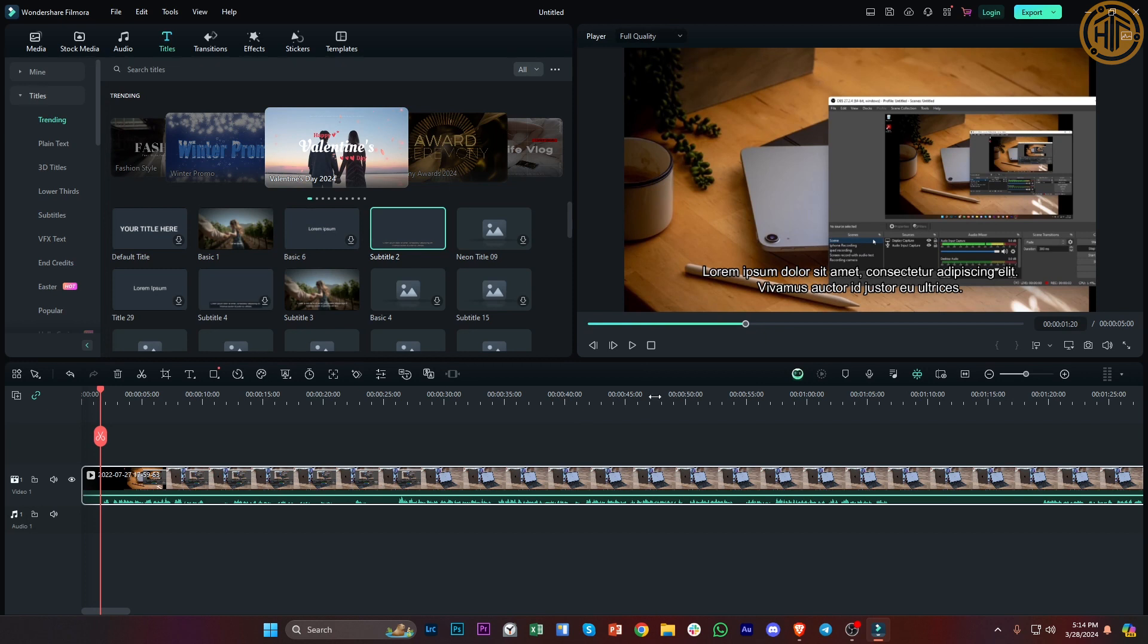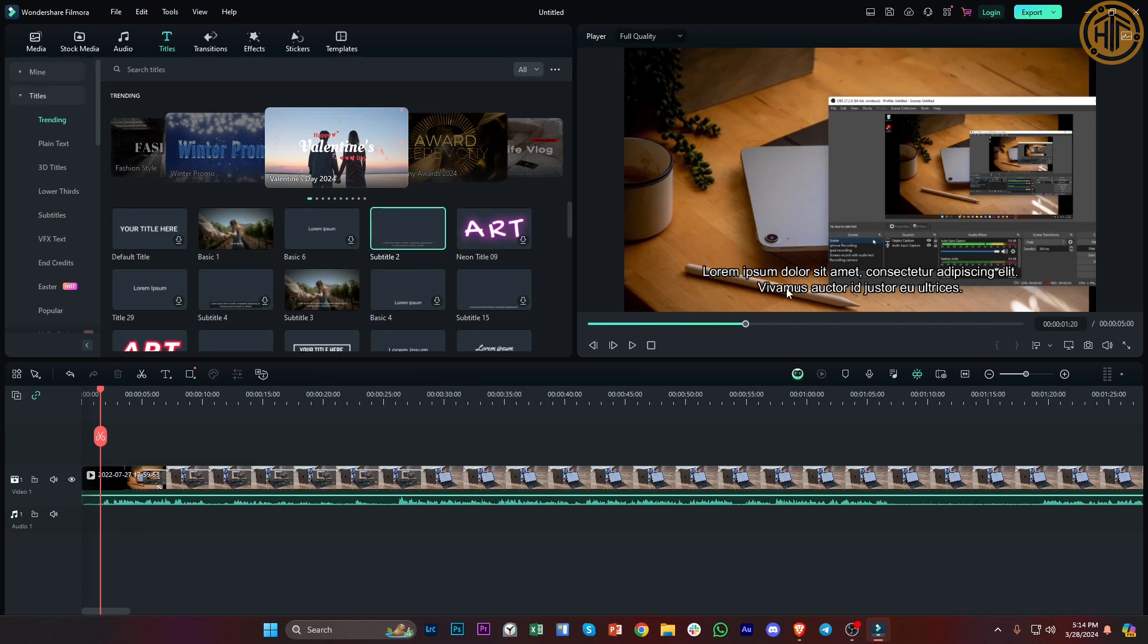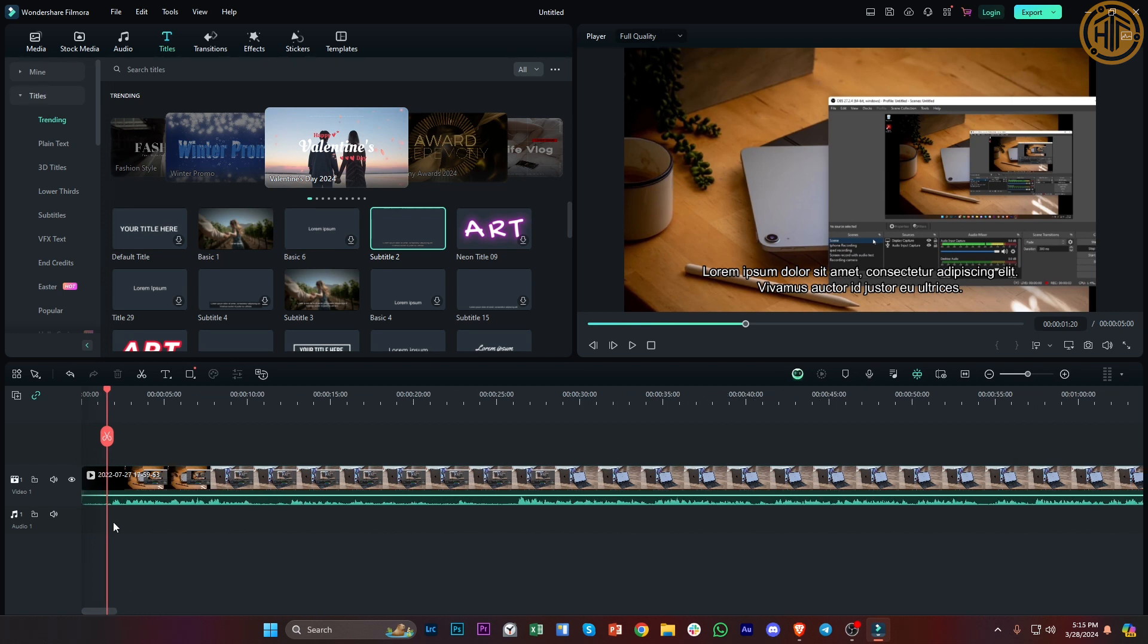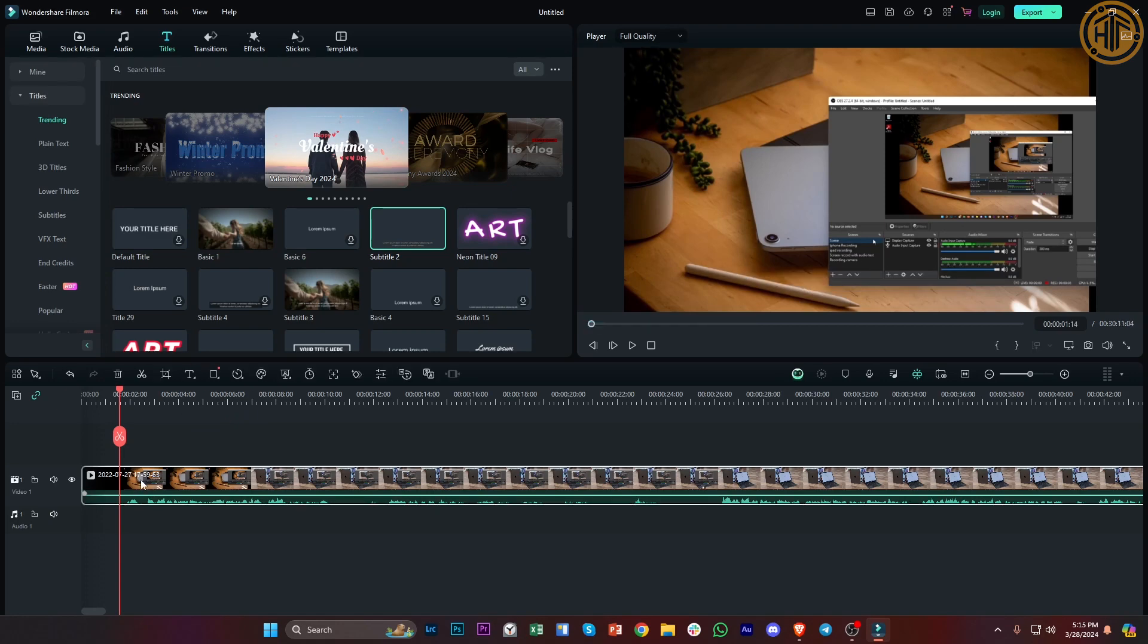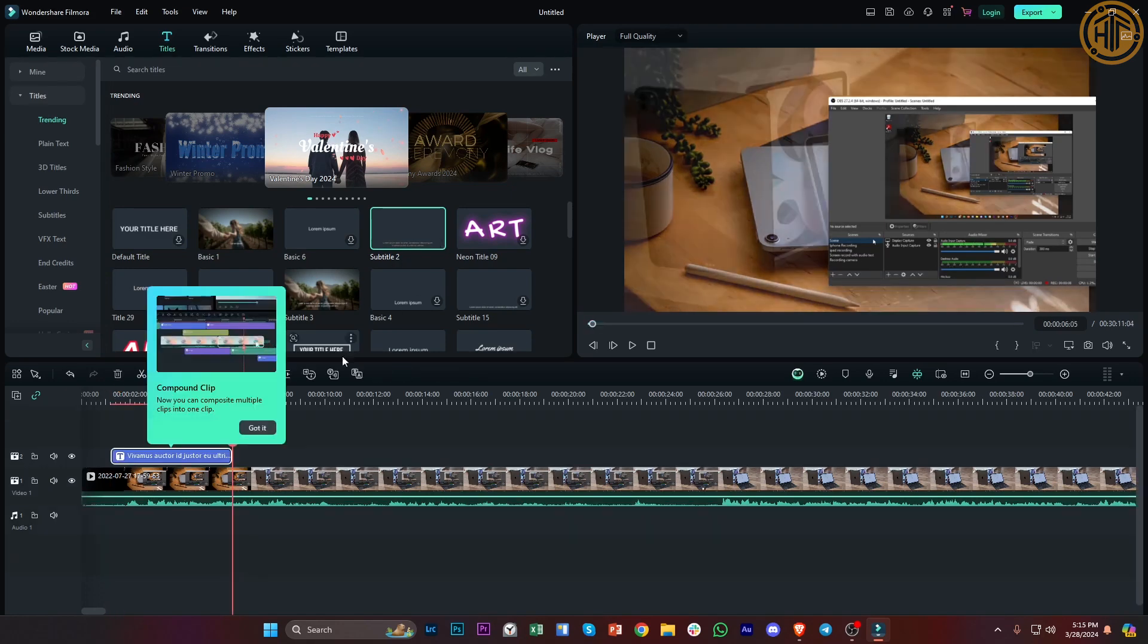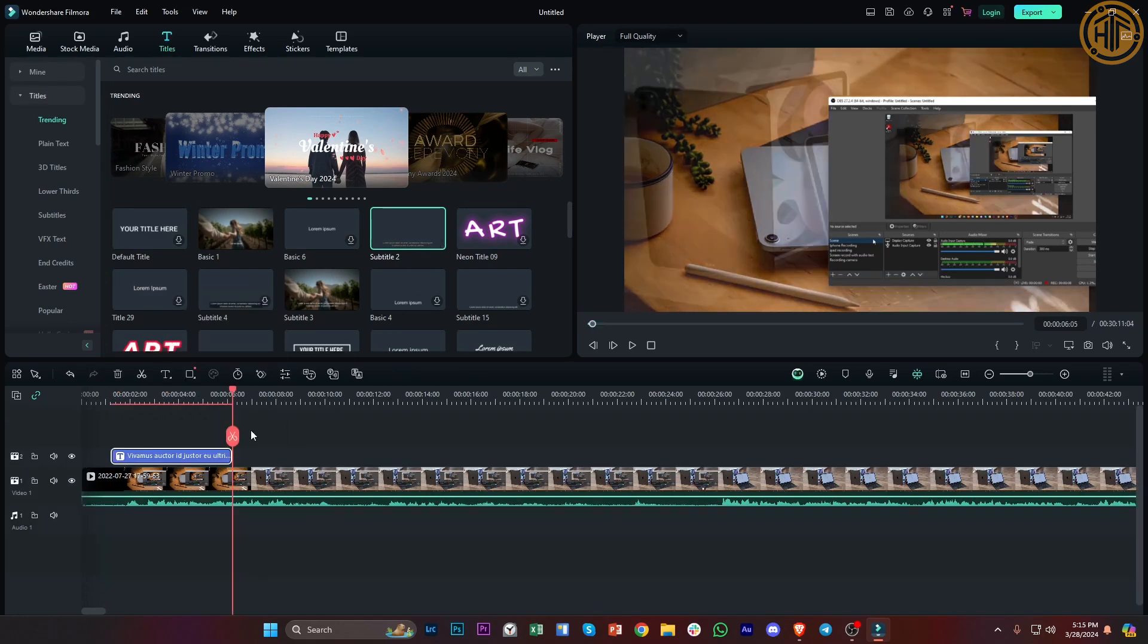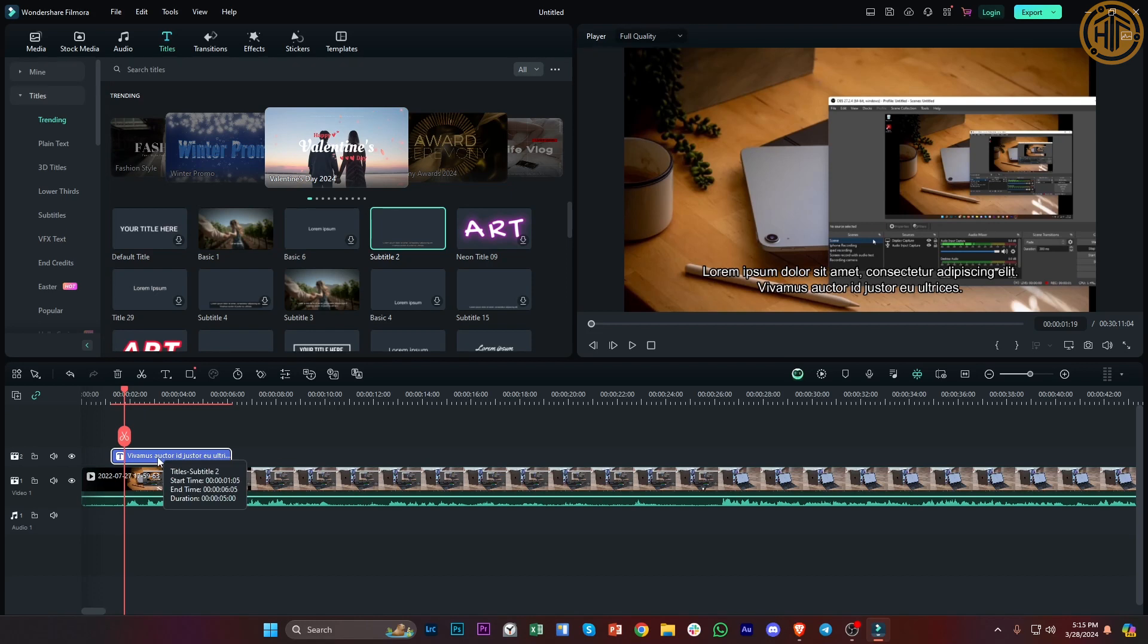Alright, so we now have some subtitles on our text over here. If you want to edit that, what we can do is tap on this option. Let's tap on this plus icon to successfully add that to our video, and you can delete this caption by tapping on it and tapping backspace on your keyboard.